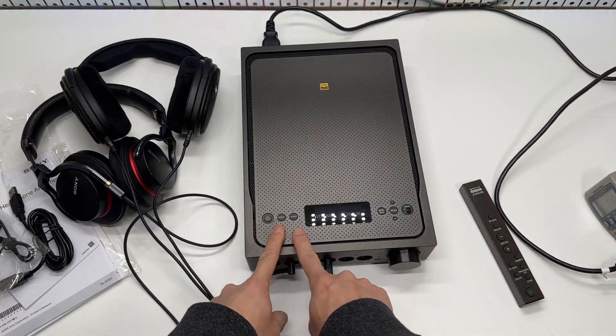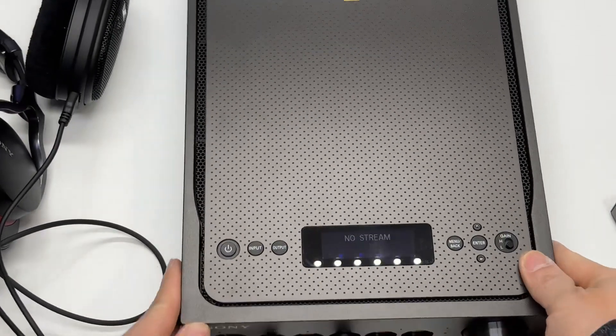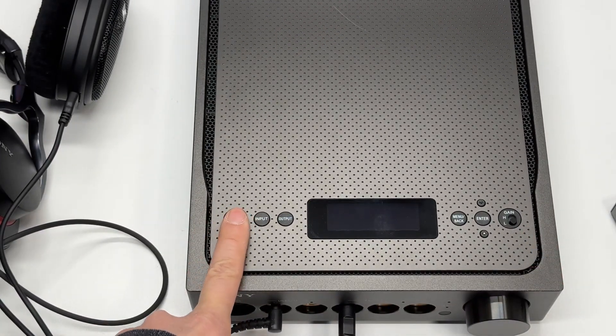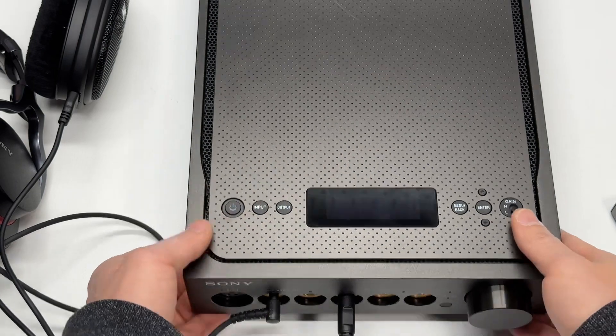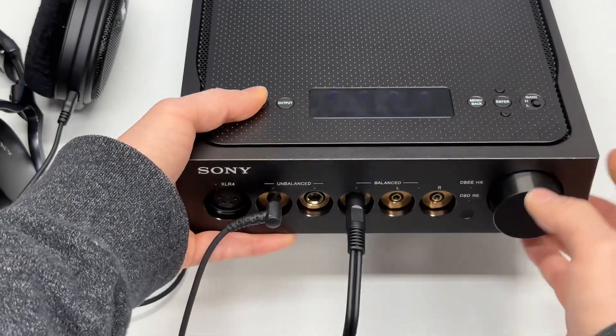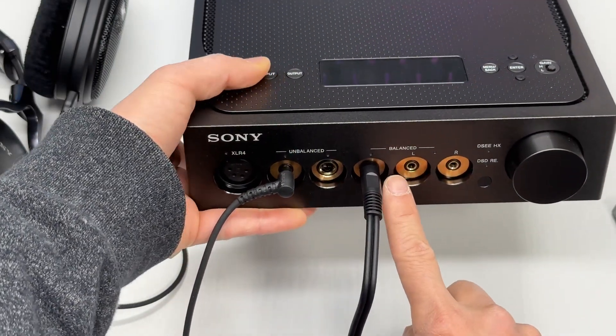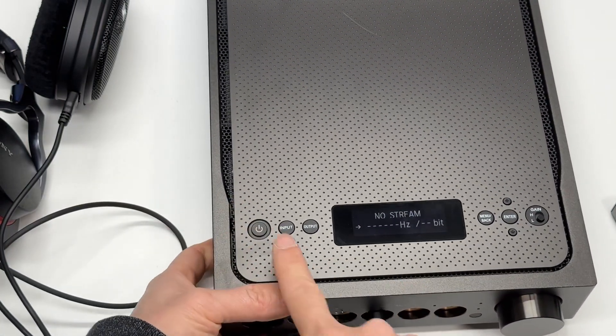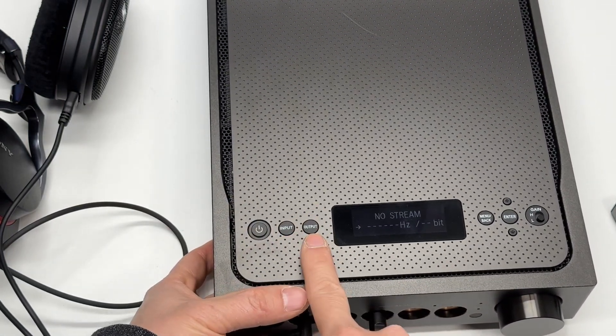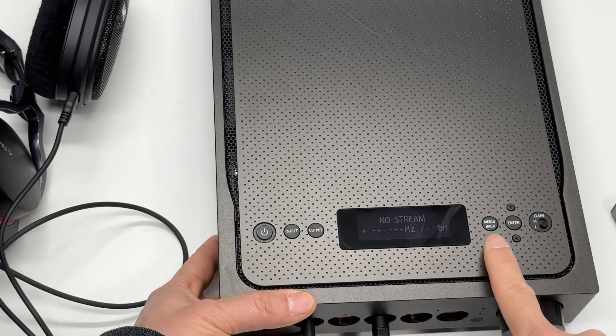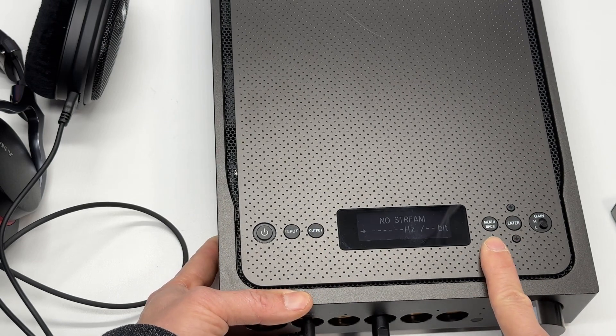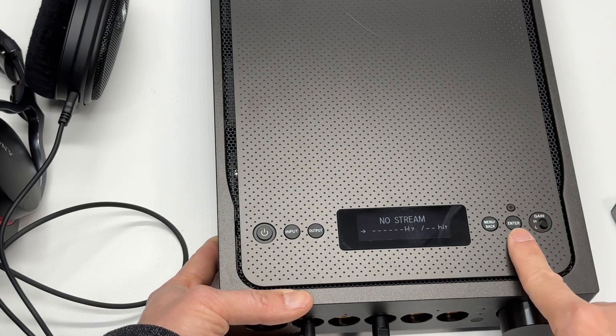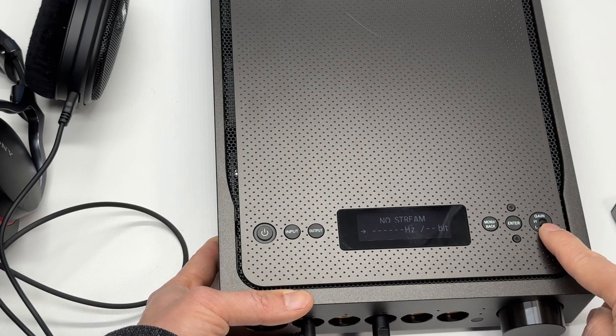There are a few controls on top. Power on/off switch. Let me power on first. The input, output, the menu button, menu options, enter, and the menu selection. There's a gain switch on top too.